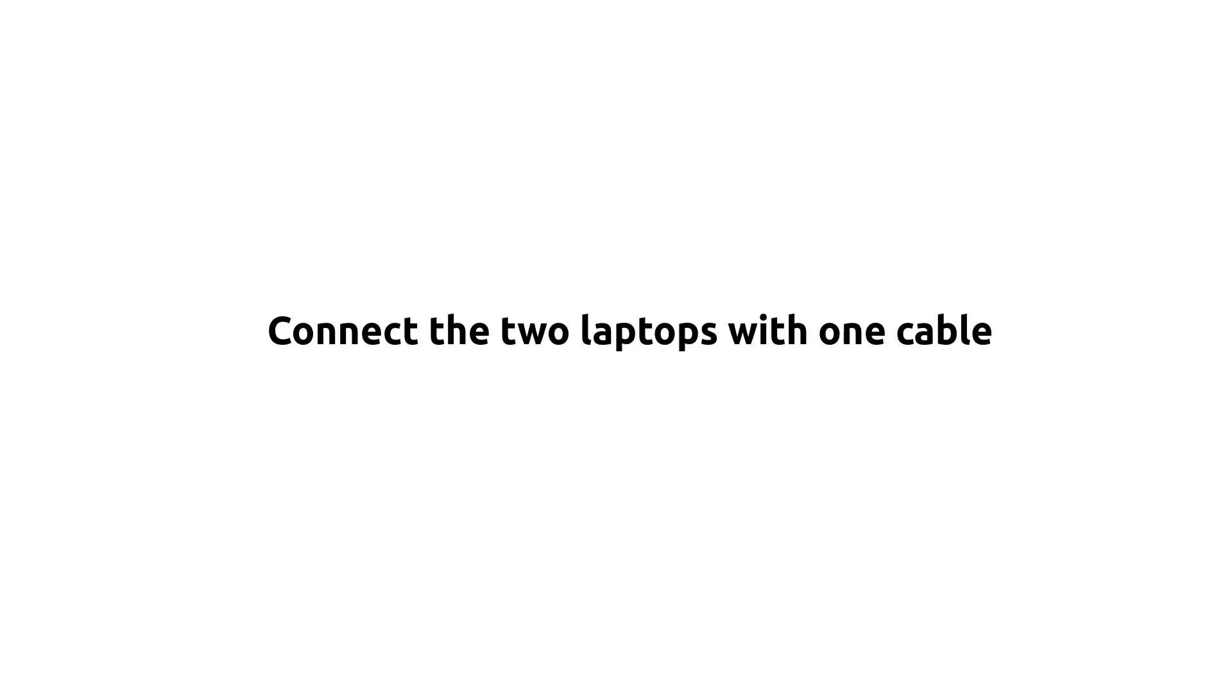Hi guys, I have two laptops. One laptop is installed with the operating system Mac OS and the other one is installed with Ubuntu Linux. I want to transfer data between them with one cable.